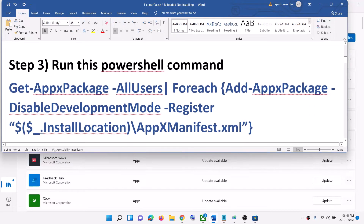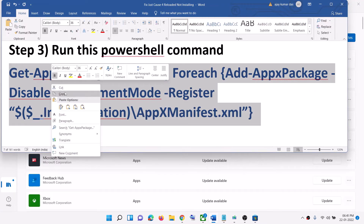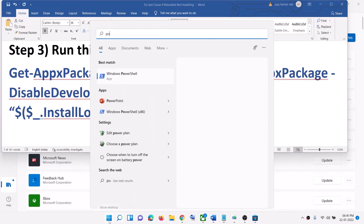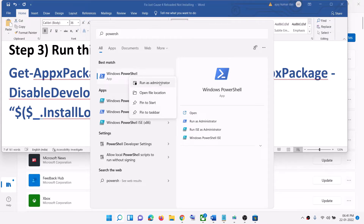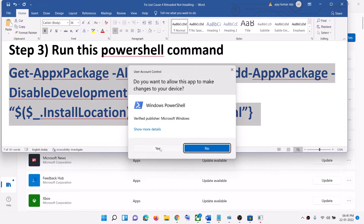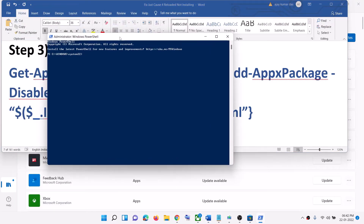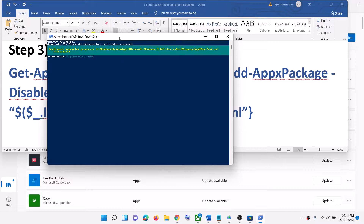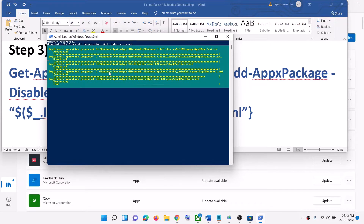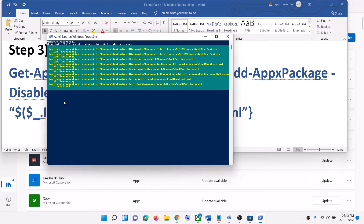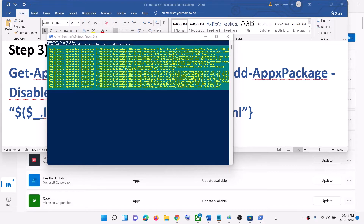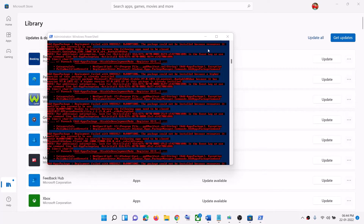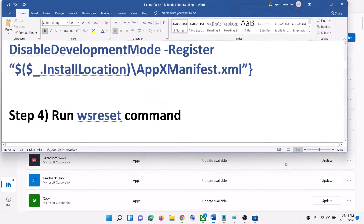The next step is to run a PowerShell command. Copy the command provided in the video description. Type PowerShell in the Windows search box, right-click on Windows PowerShell, and click Run as administrator. Click Yes to allow, then paste the command and hit Enter. This process will take some time and you may see errors in red — just ignore them and let the process complete. Once done, close the window and try to install the game from Xbox app.